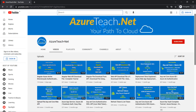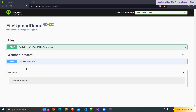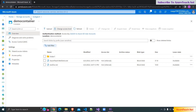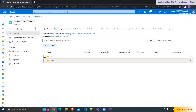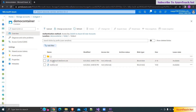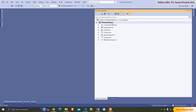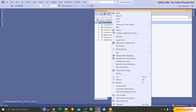Welcome to azureteach.net. In this demo we are going to create an API controller that will upload files to Azure Storage container's root folder and also into subfolders. Let us start — here I have created a .NET 6 Web API project and we have to add the NuGet package related to Azure Storage Account.